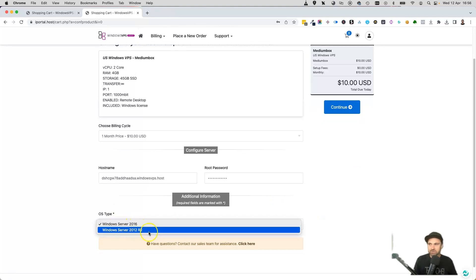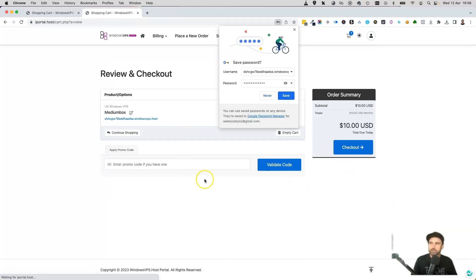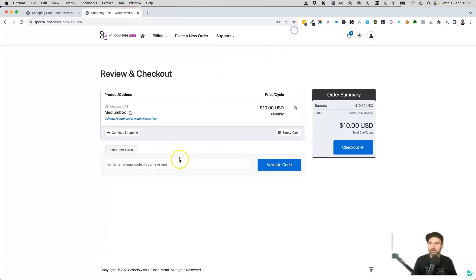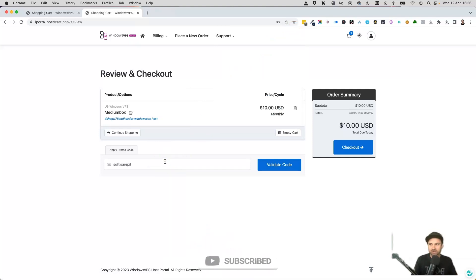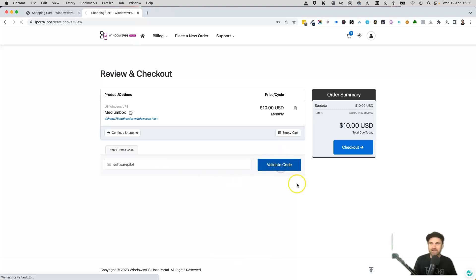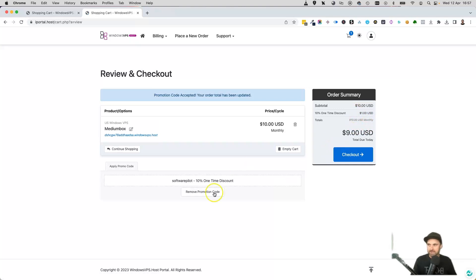You can choose either Windows 2016 or 2012. Go ahead and click on continue, and then it will come to this little page where it says enter in your promo code. I hope you're ready for it—it is softwarepilot. Go ahead and enter in softwarepilot, click validate code, and then boom, there is 10% taken off your order.